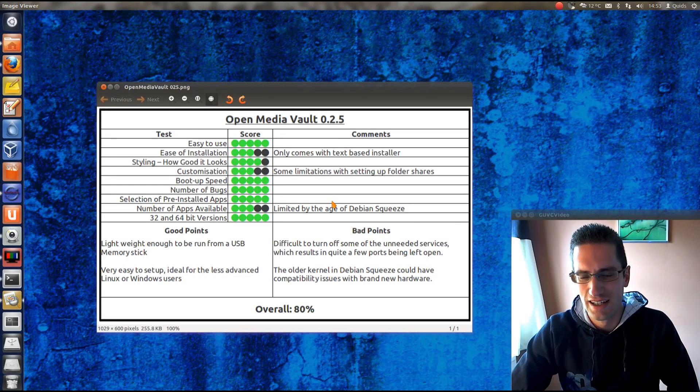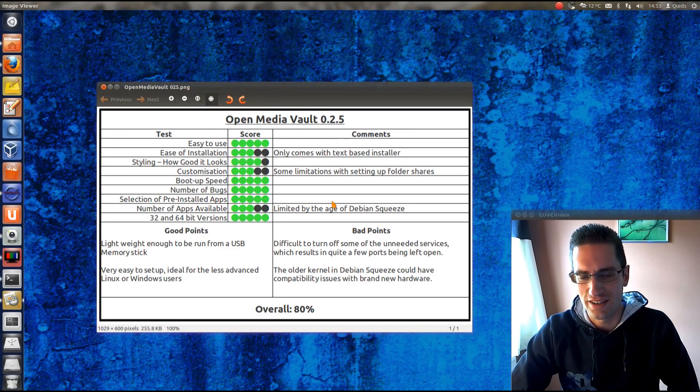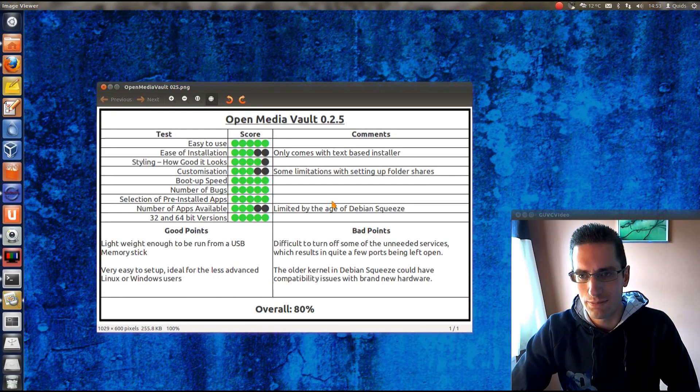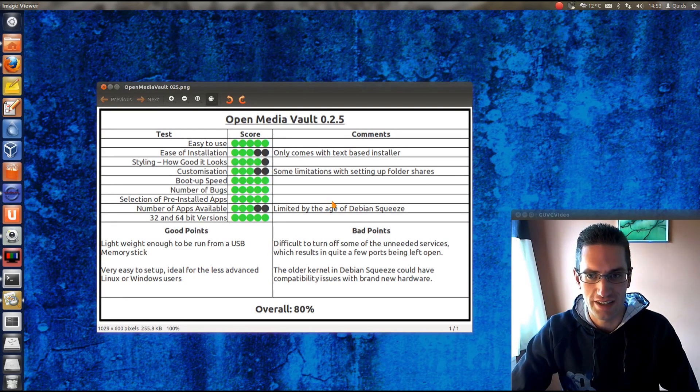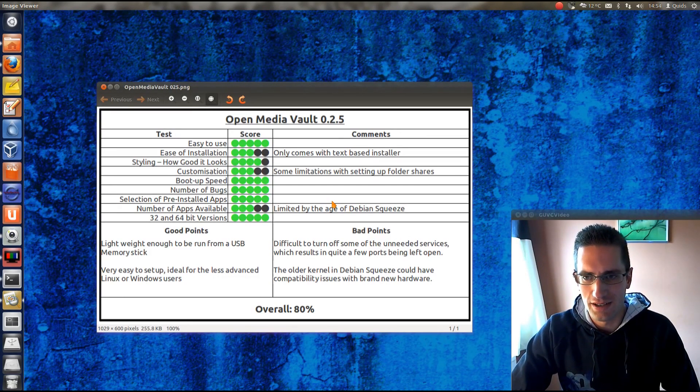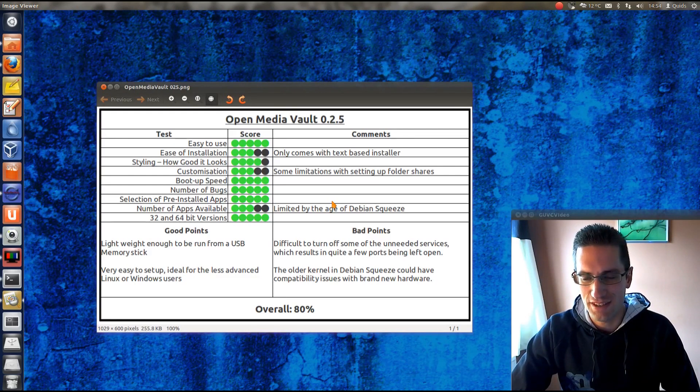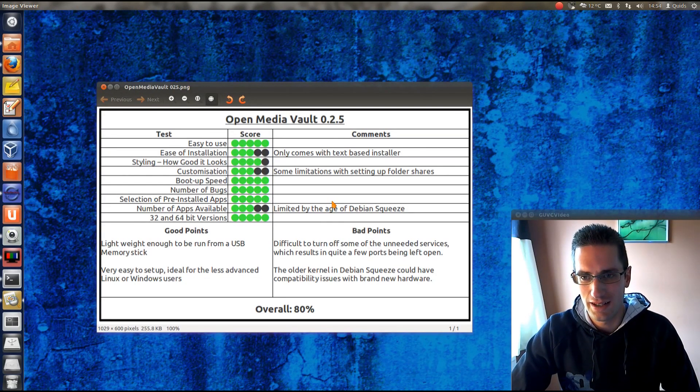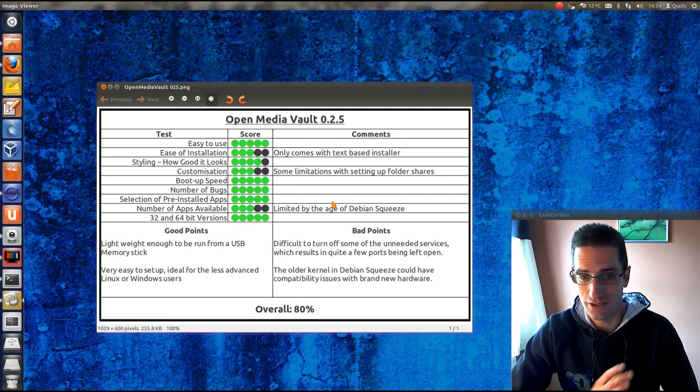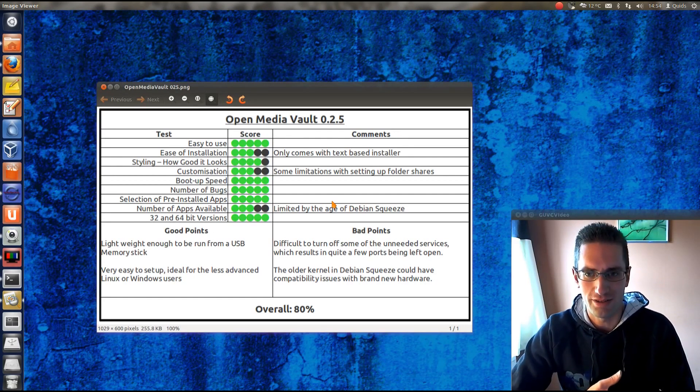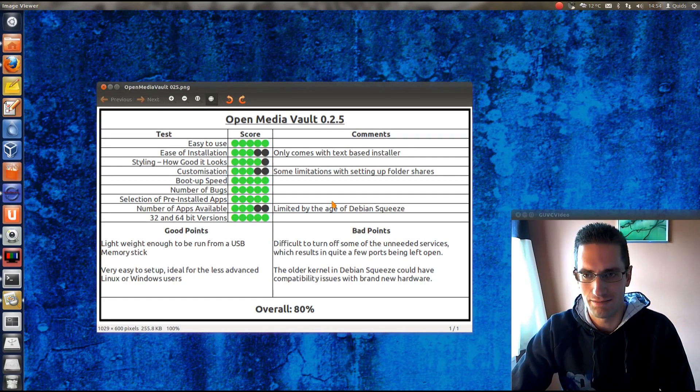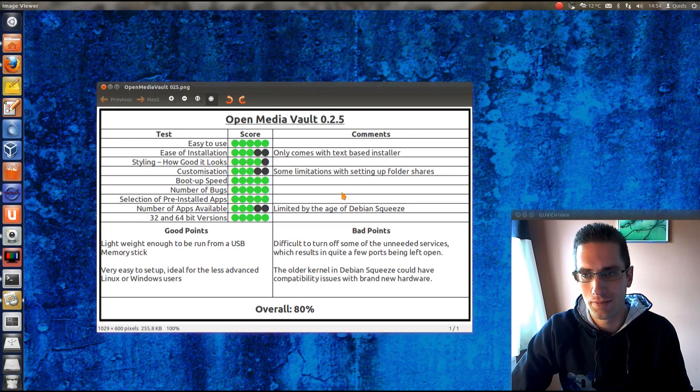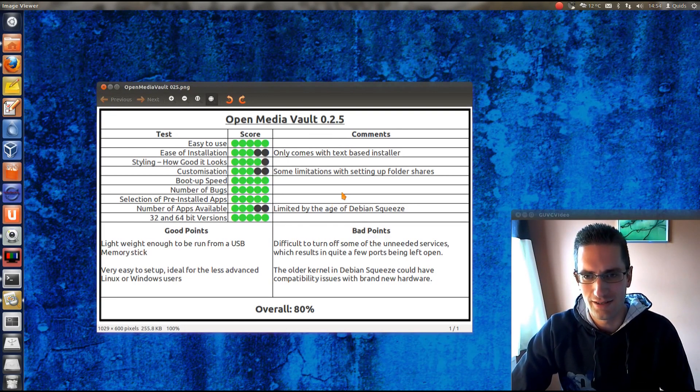Customizations. There's some limitations in the setting up on folder shares. Alright, the boot up speed. Do you know, it's pretty damn quick. Number of bugs. Didn't really find any. Selection of pre-installed apps. That's pretty good for all it is really. There's only a few on there, and that's about all you need. Number of apps available. Well, perhaps limited more by the age of Debian Squeeze.